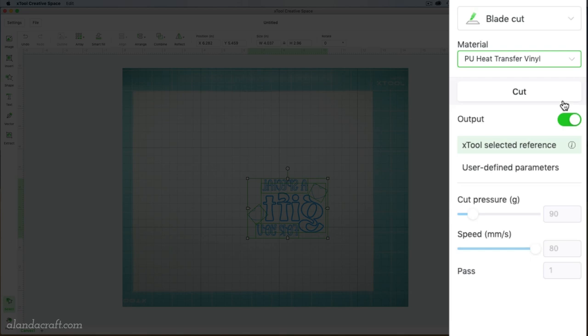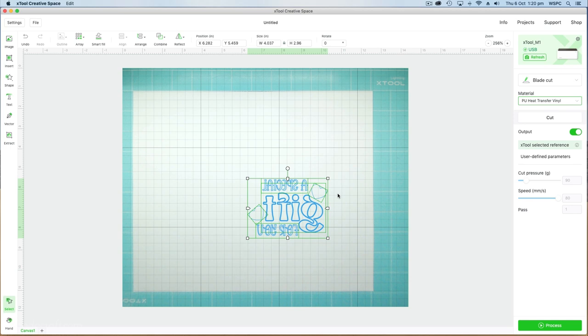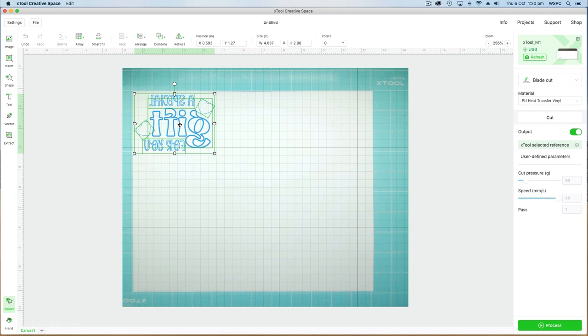We're just going to move our message up into the corner there because we want to conserve as much vinyl as we can. Now we go to process and we're going to frame.